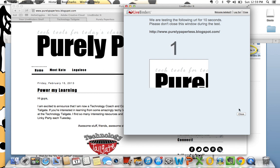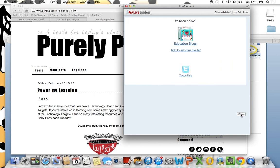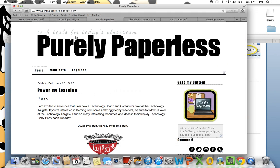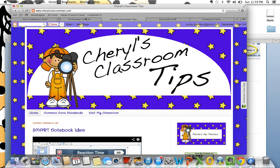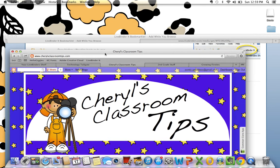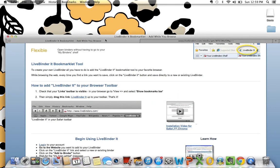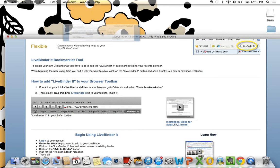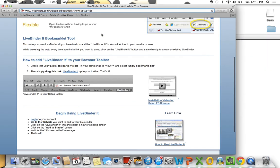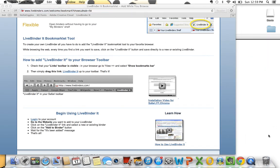LiveBinders is a great tool to help you stay organized with information. I particularly like it for planning purposes, and for more information on how I use this in planning in my classroom, be sure to visit Purely Paperless for my pretty much paperless planning series. Thanks for watching!